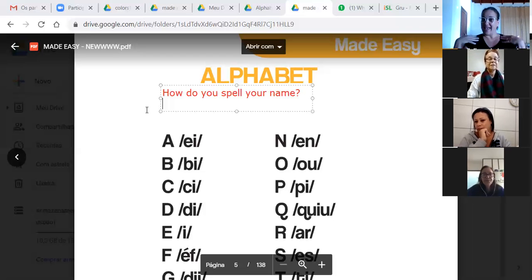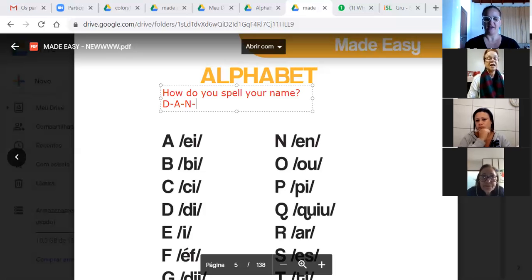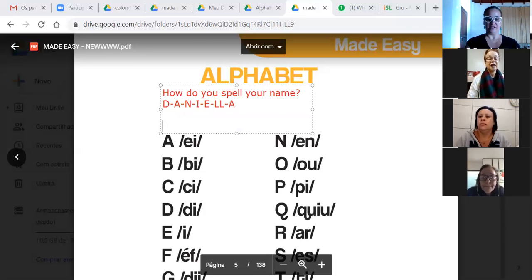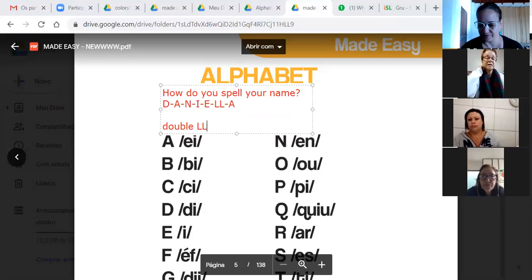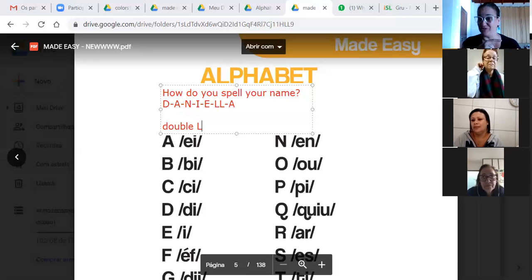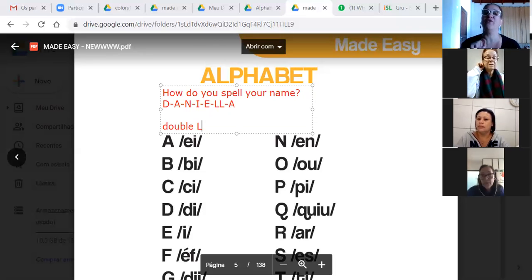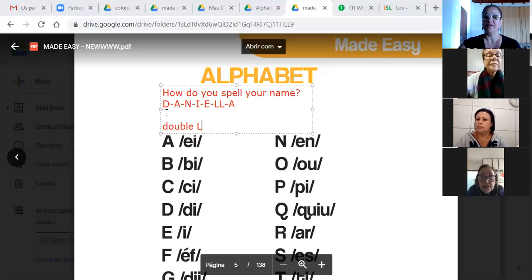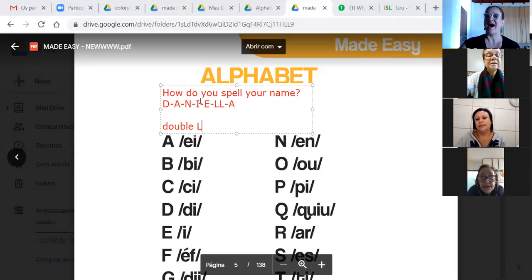How do you spell your name? My name spells D-A-N-I-E-Double-L-A. So as we say double L — porque tem dois. Quando tem dois, tanto número — lembra do número? Double nine, yeah? Na letra, a mesma coisa. Double L. How do you spell your name? Vamos soletrar juntas? D-A-N-I-E-L-L-A.